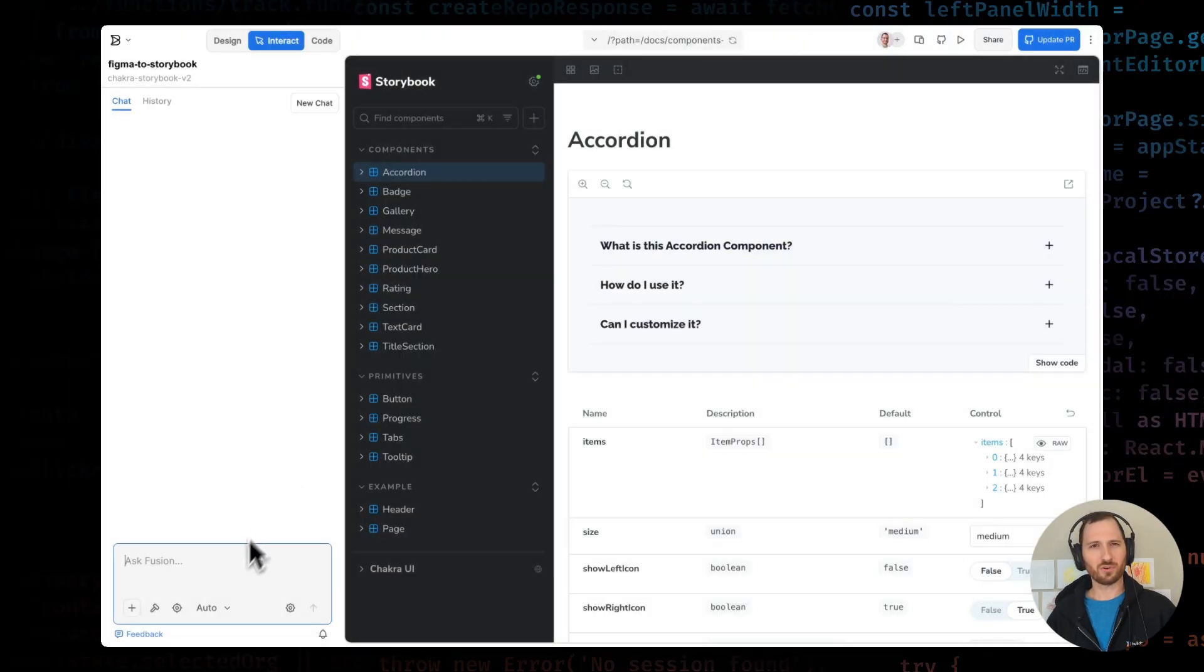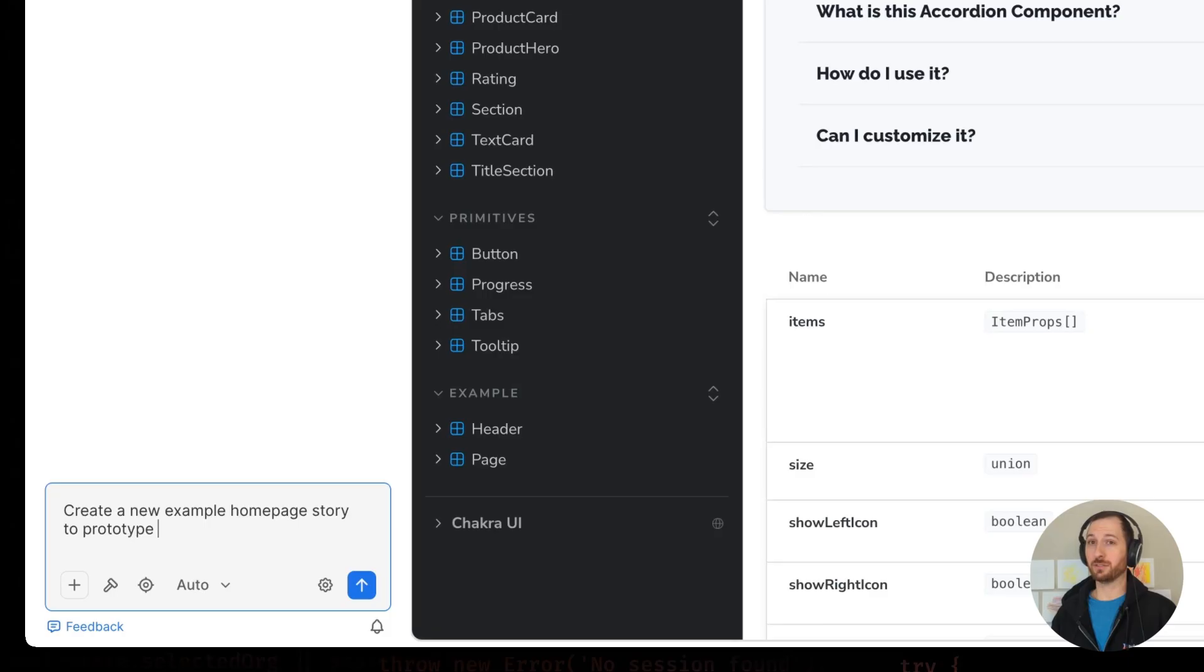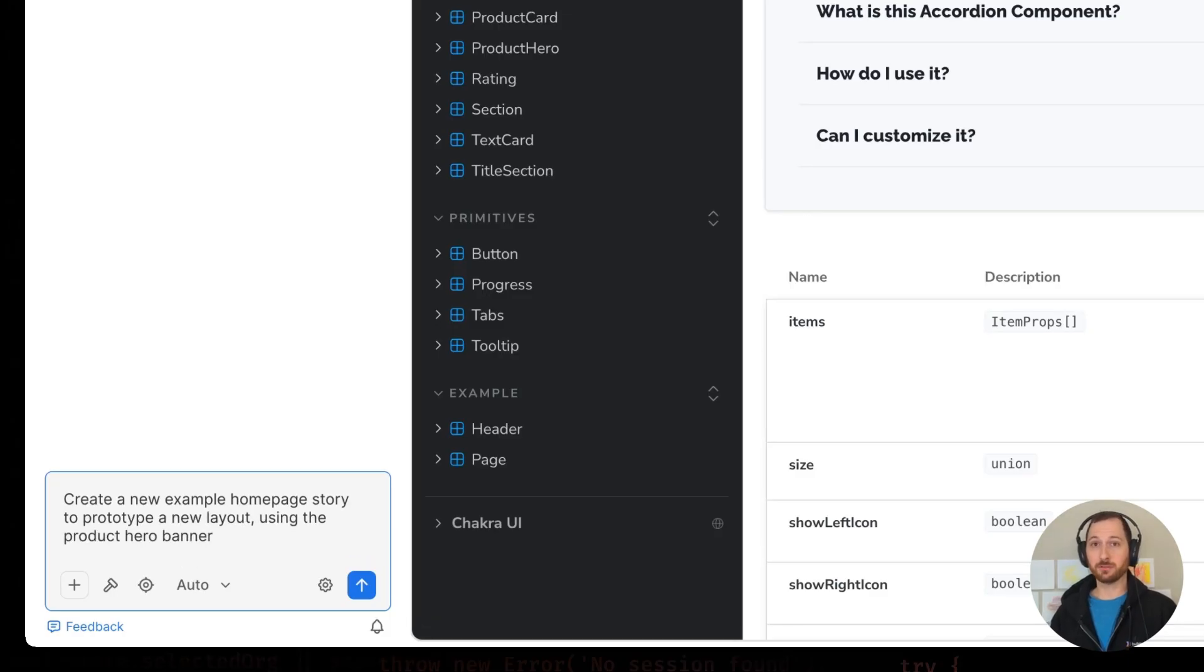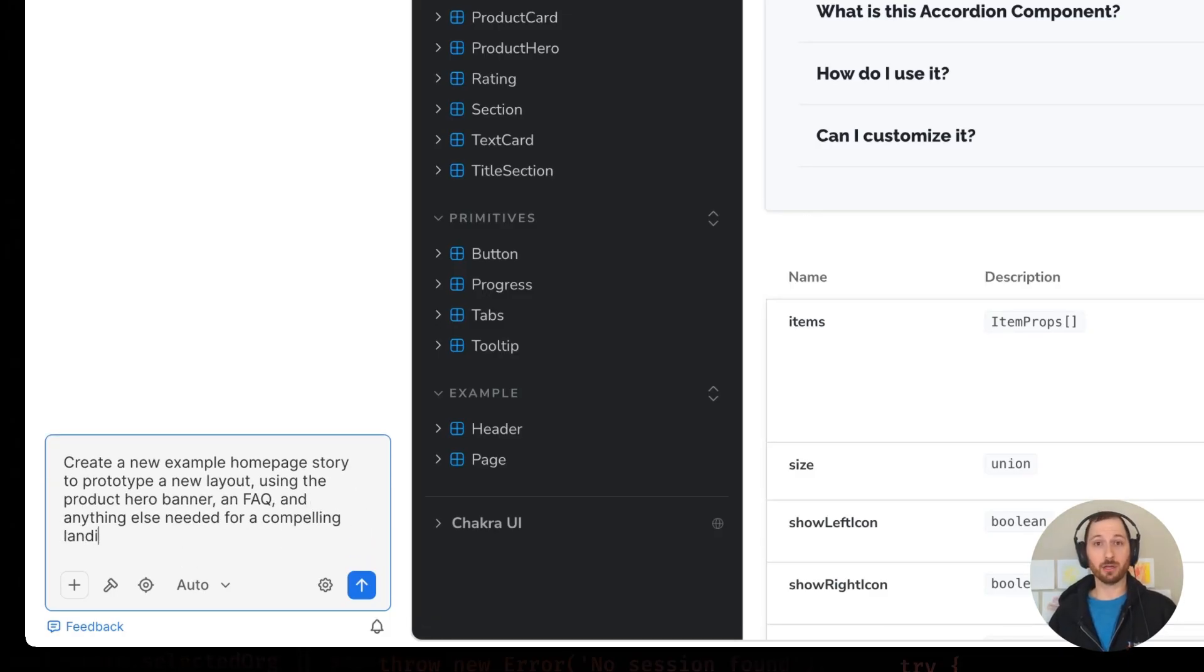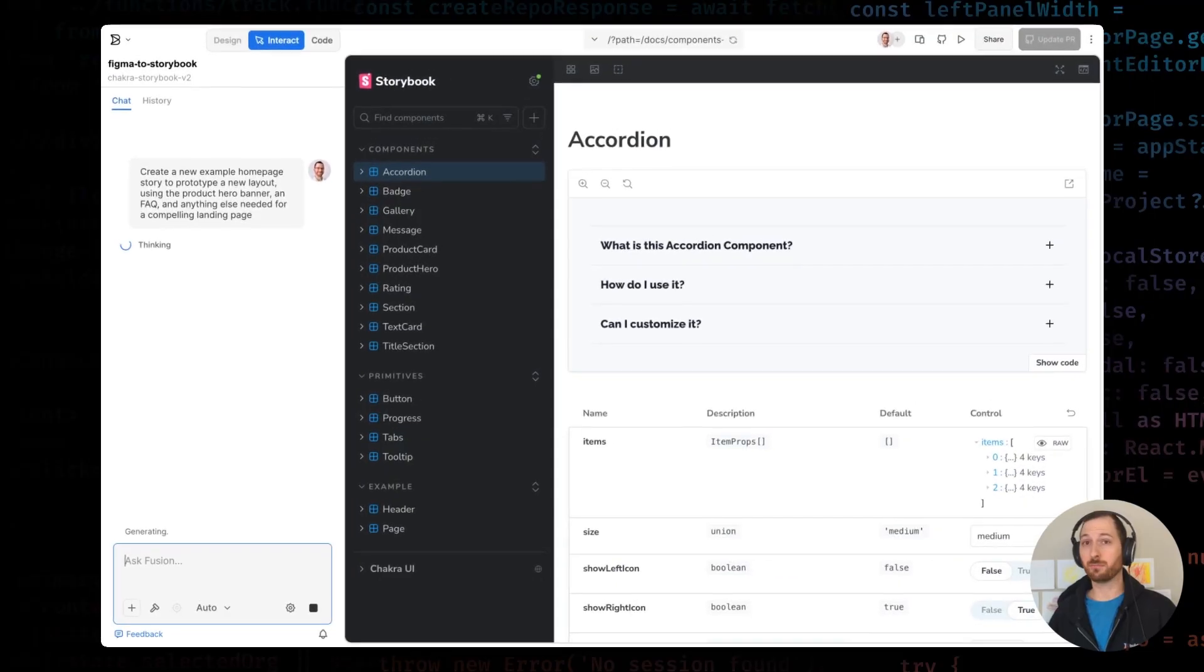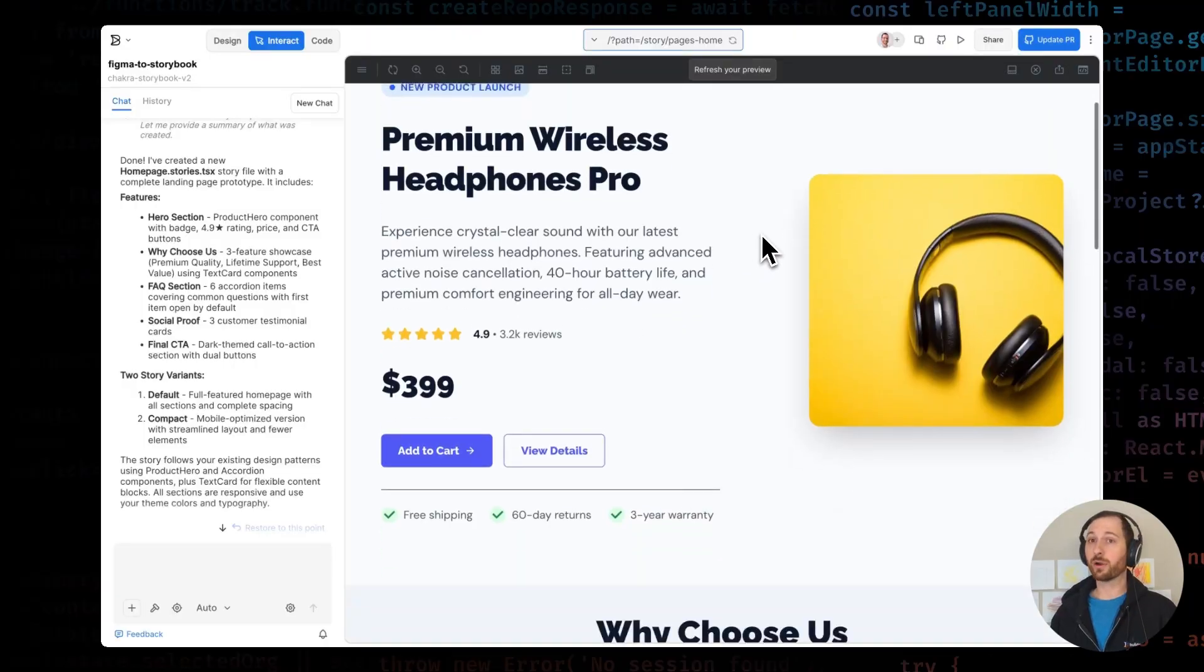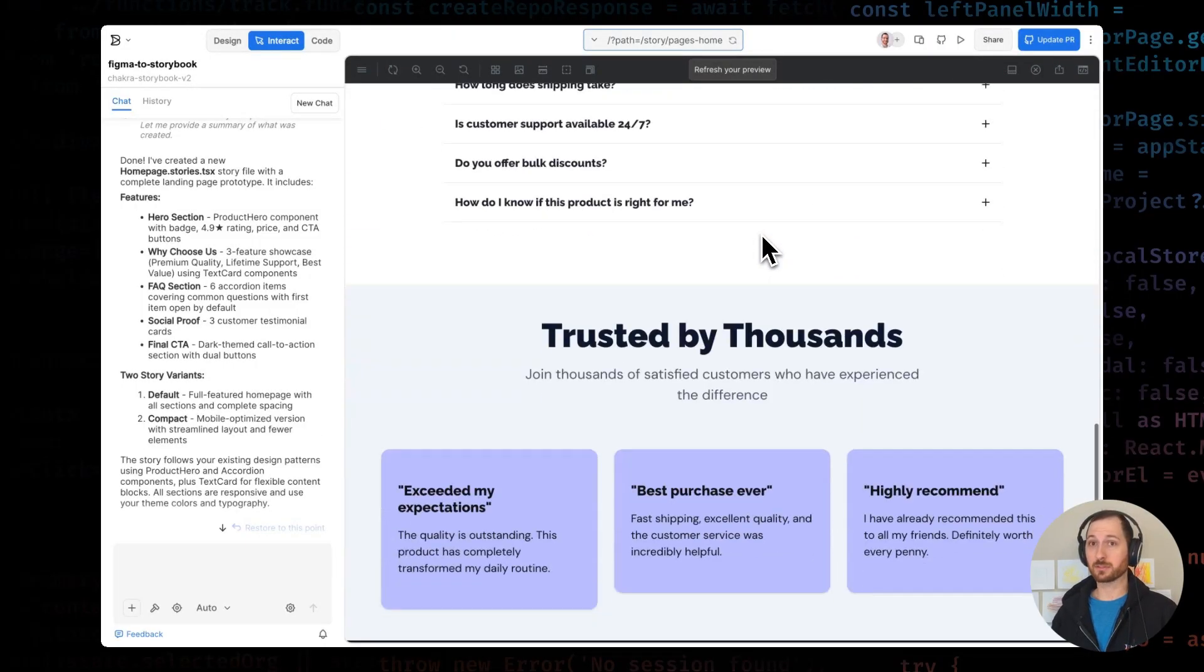Alright, let me show you one last thing. Let's say I need to prototype a new homepage layout. I'll prompt Fusion to create a new homepage story using our Product Hero banner and add an FAQ section below. And there you go, a working prototype using our actual components.